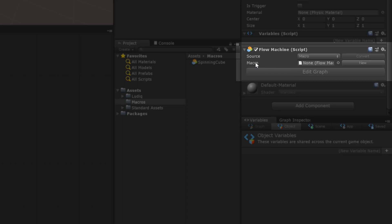This first option here is embedded versus macro. Now, for the most part, I think the macro is going to be the option that we want. And that is the default option. Maybe hit that up in a later video.